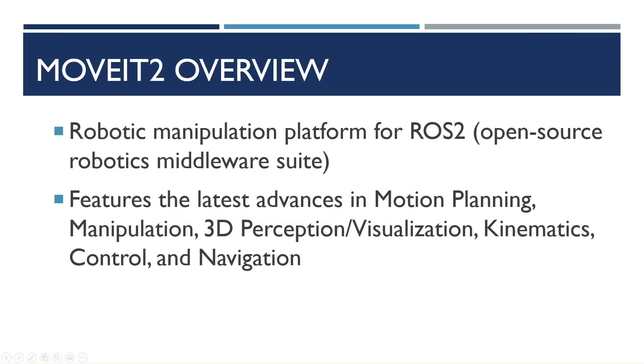MoveIt2 is a robotic manipulation platform, uses ROS2, and it's all open source. So it has some amazing features like motion planning, manipulation, visualization, control, and navigation.